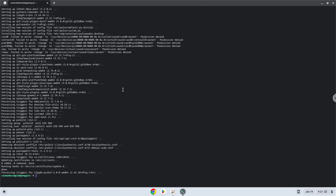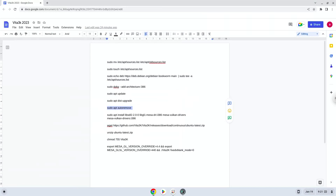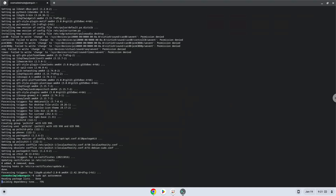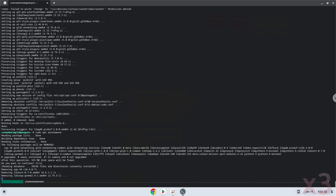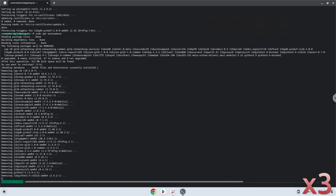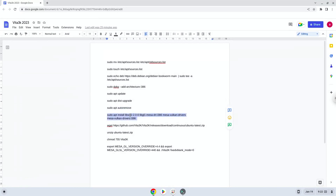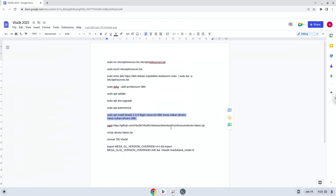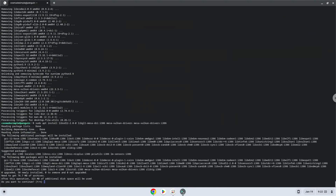Now we will remove some packages which are no longer required. Press Enter to confirm the installation. Now we will install some packages which the emulator requires. Press Enter to confirm the installation.